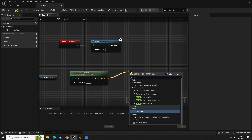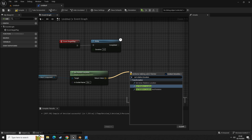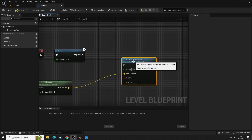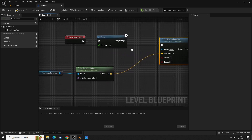As a use case scenario, let's delete the print string and instead use set relative location.